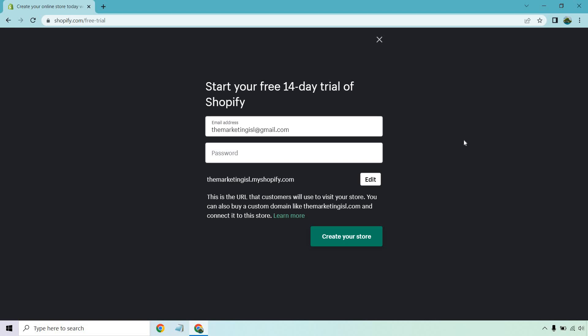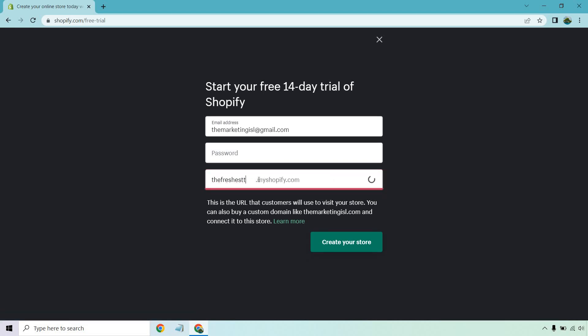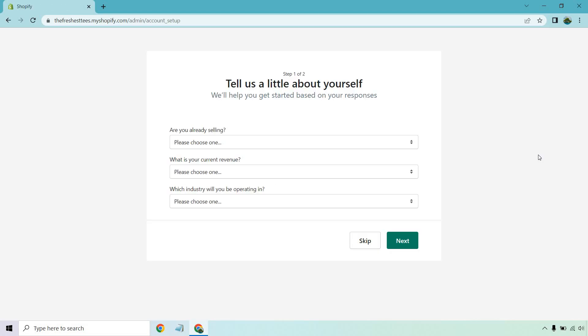Also, aside from creating a password, this is where you can edit your Shopify name. So if you click on edit and let's say I'm going to be doing something with t-shirts. So the freshest tees looks great. And of course, I'm going to do a password for myself and then click on create your store. After it takes a couple of seconds just to create your store, they're going to ask a few questions about yourself.